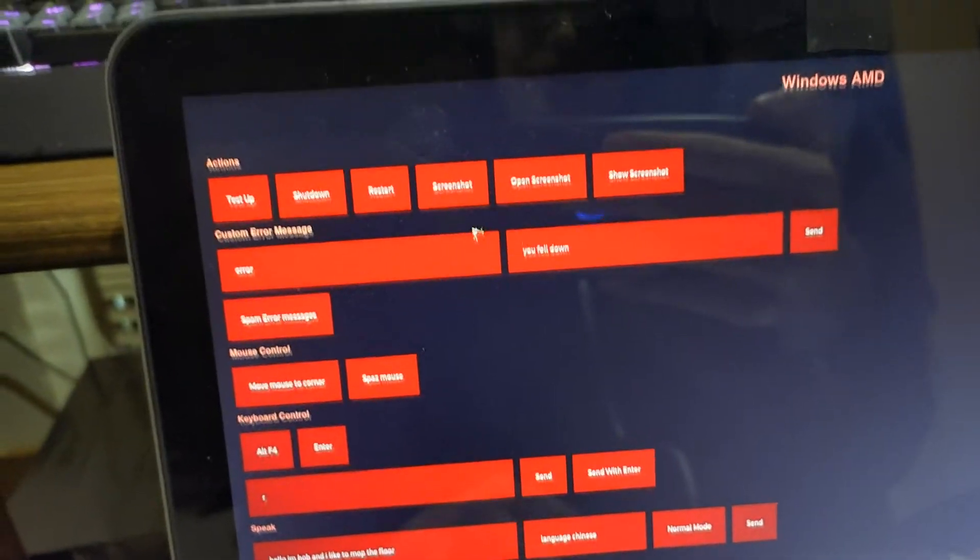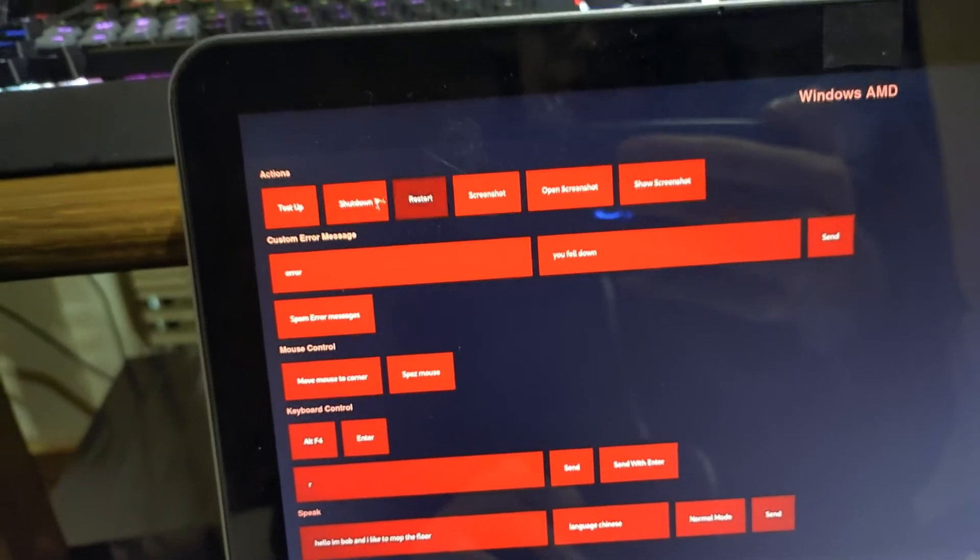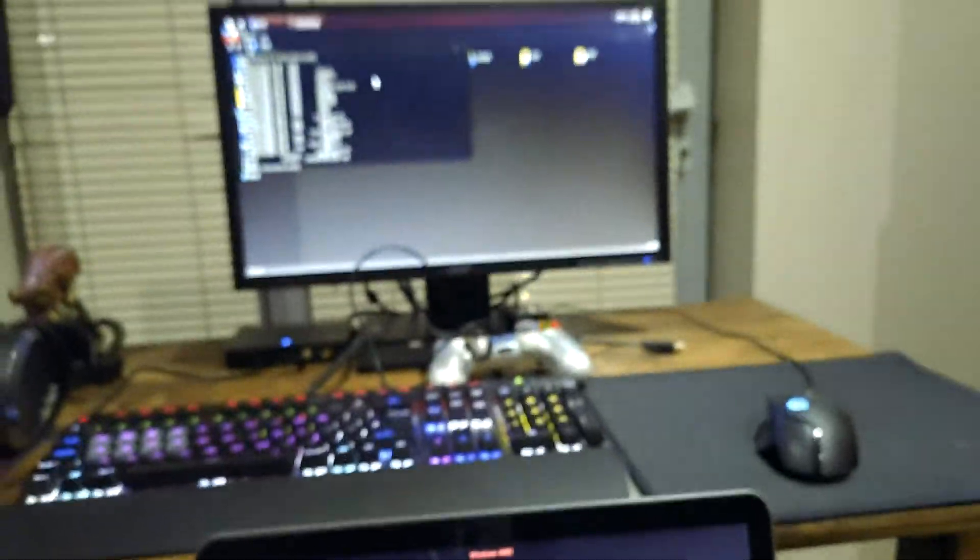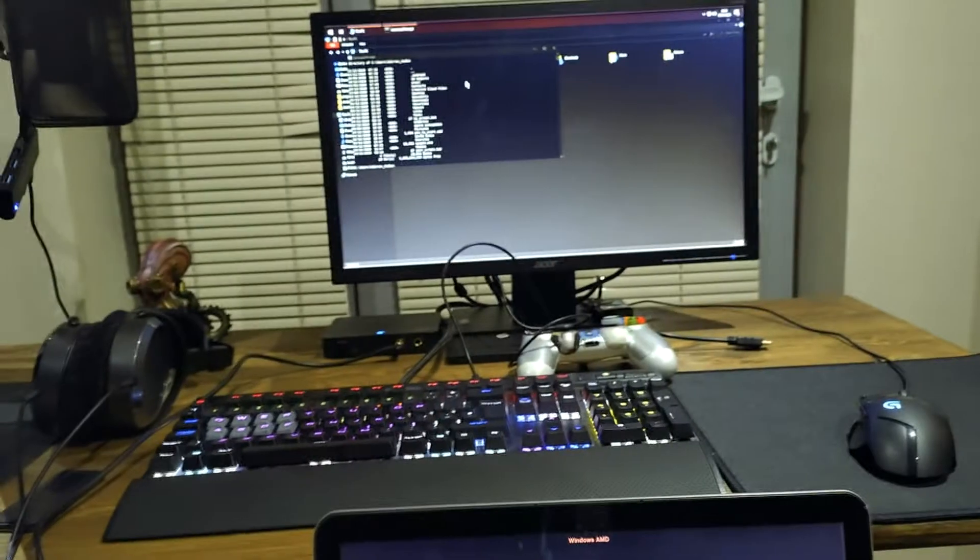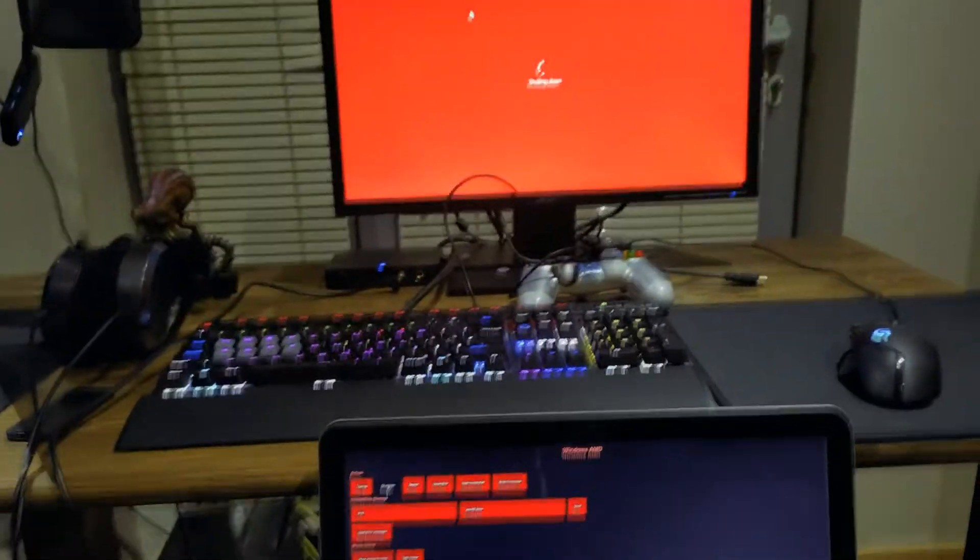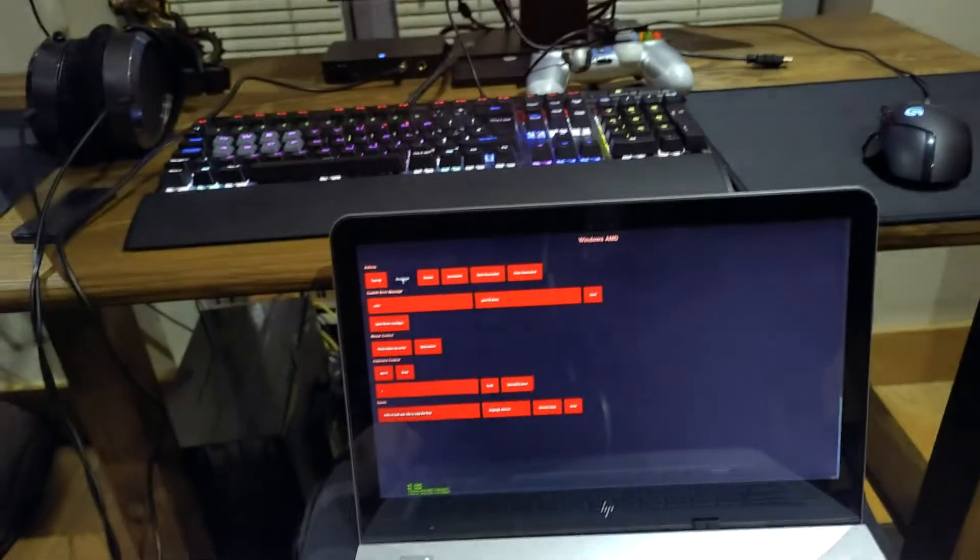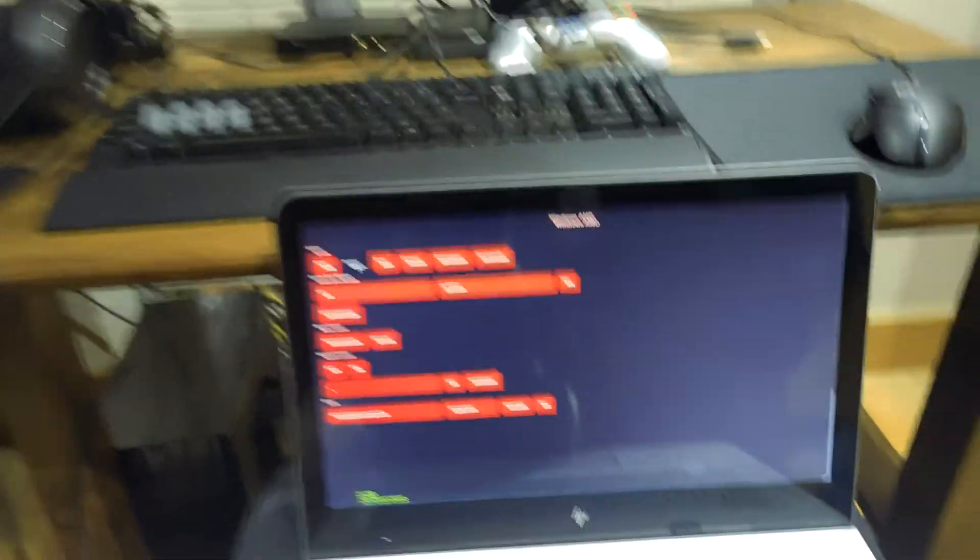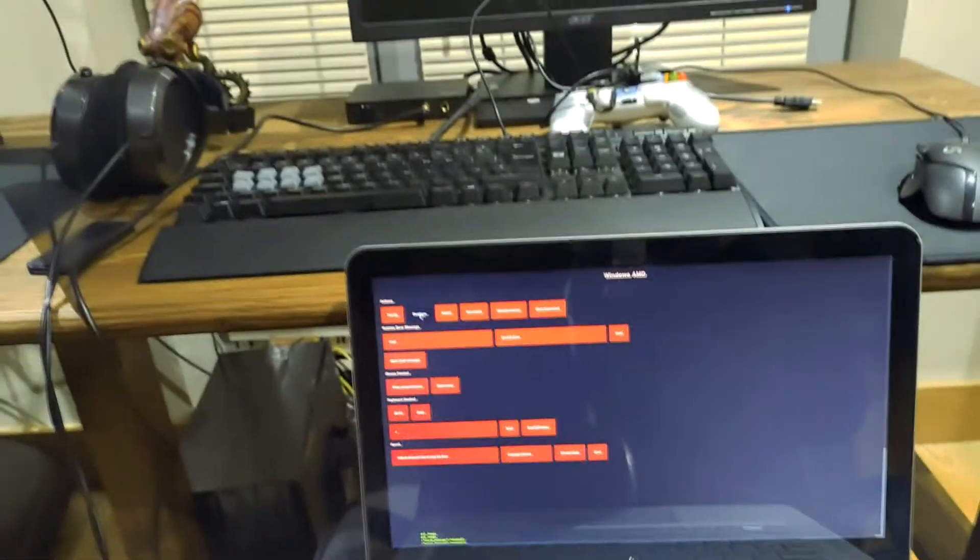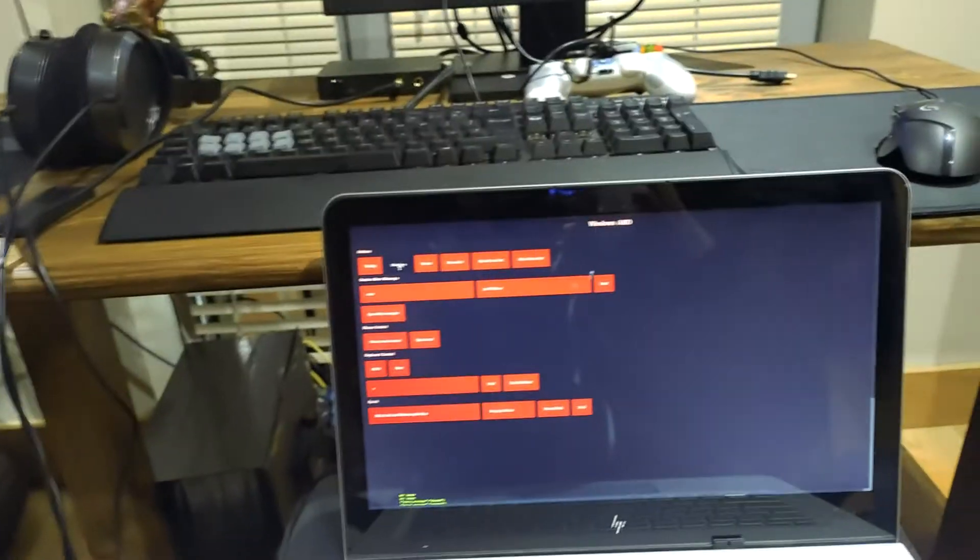So last thing we can do is just like shut down the computer. So once whoever you're trolling is frustrated so badly, you can go like the final mile and then just press shut down. And then there you go. It will shut down the computer nicely. So yeah, that's kind of it.